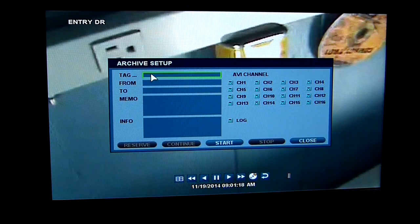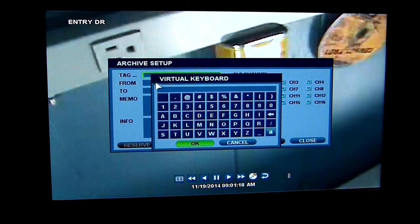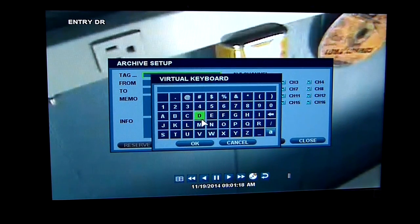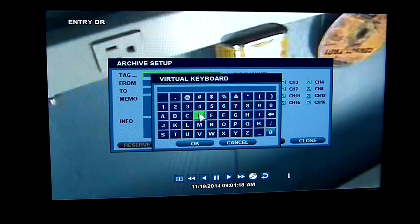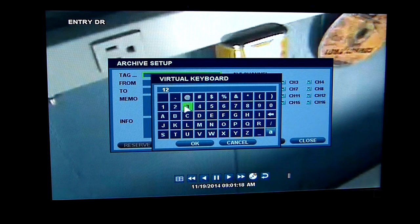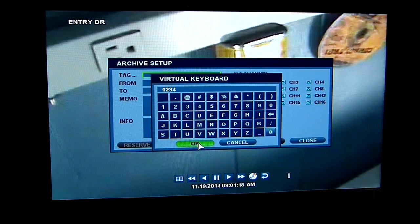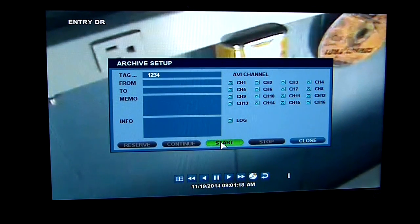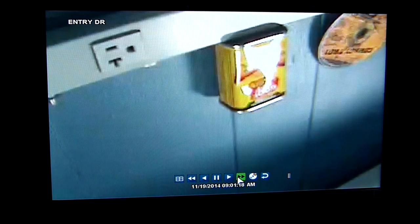I would double-click on the tagline here — I need to call it something. So for my purposes, we'll just call it 1234. So now I'm going to start from this point for archiving.